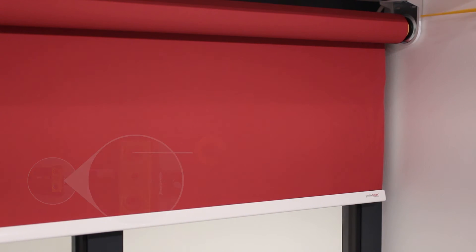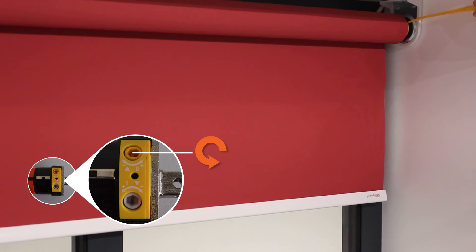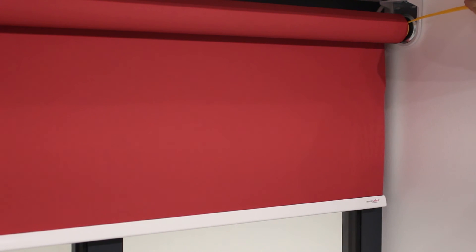Using the yellow knob, rotate in an anti-clockwise direction to lower the blind.